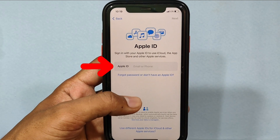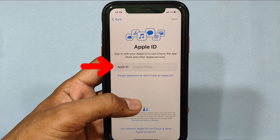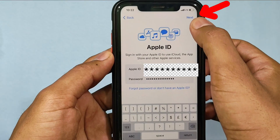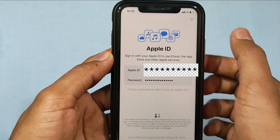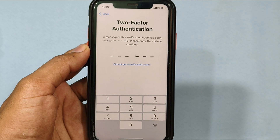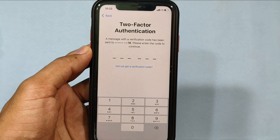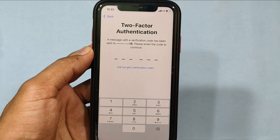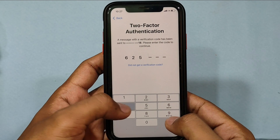Here, enter your old Apple ID email and password, then click Next. Now a one-time password — OTP — will be sent to your Apple ID synced phone number. You just need to enter that here.